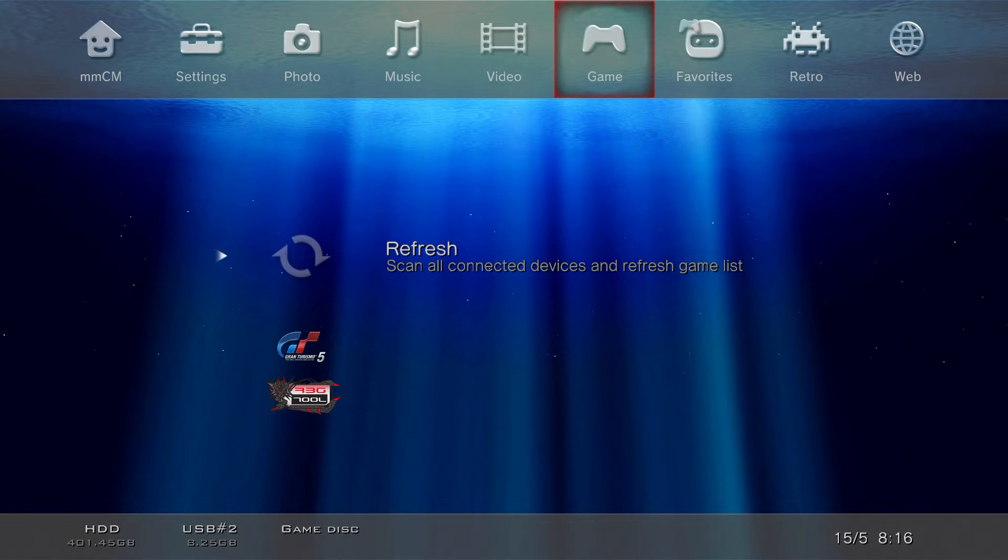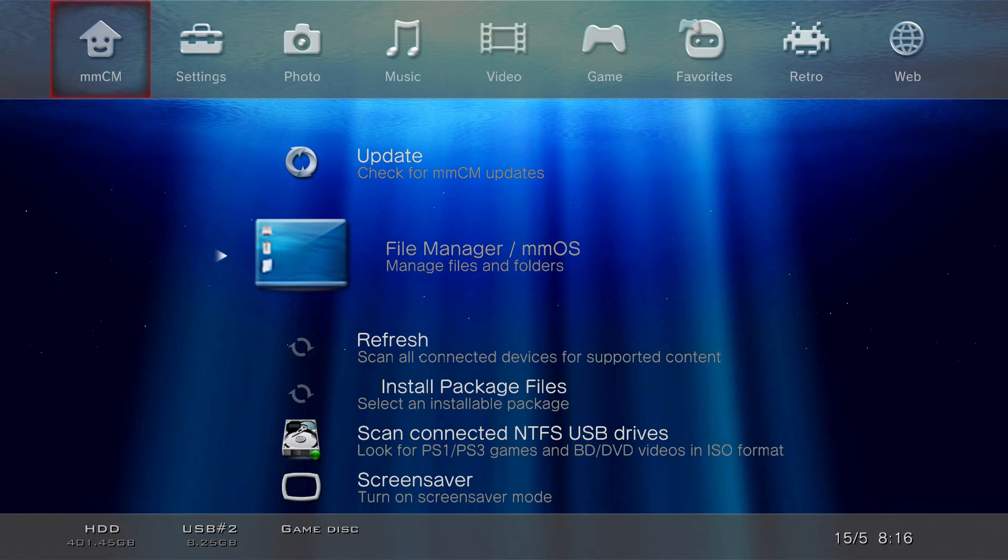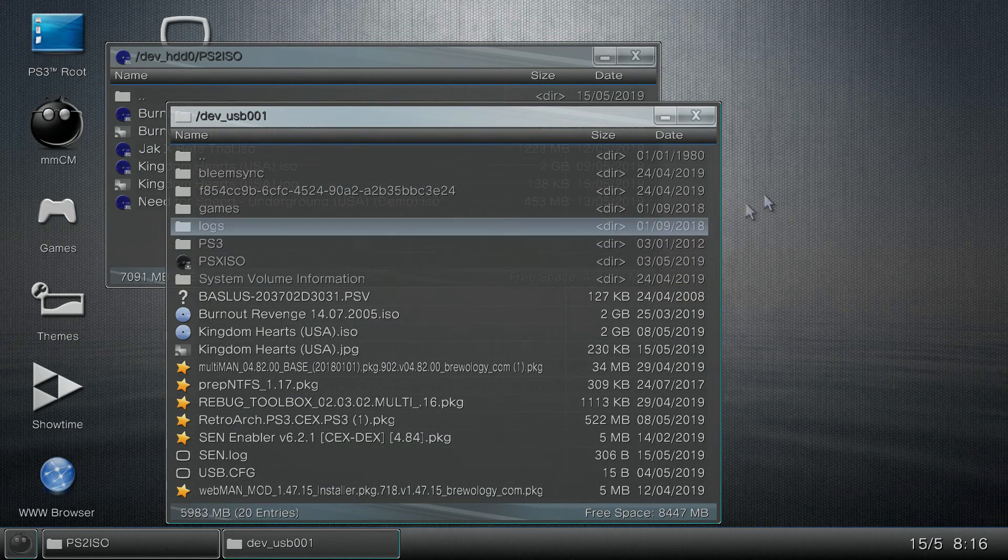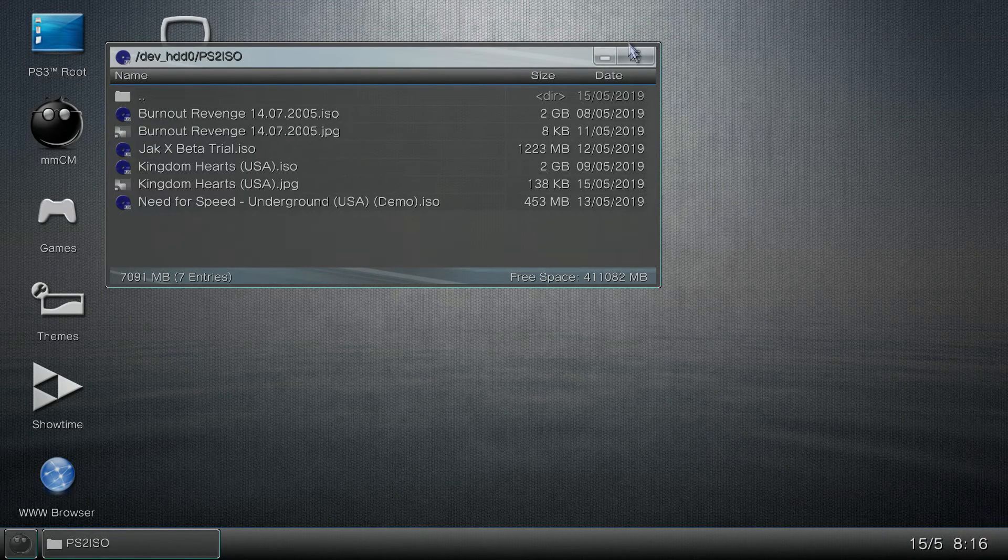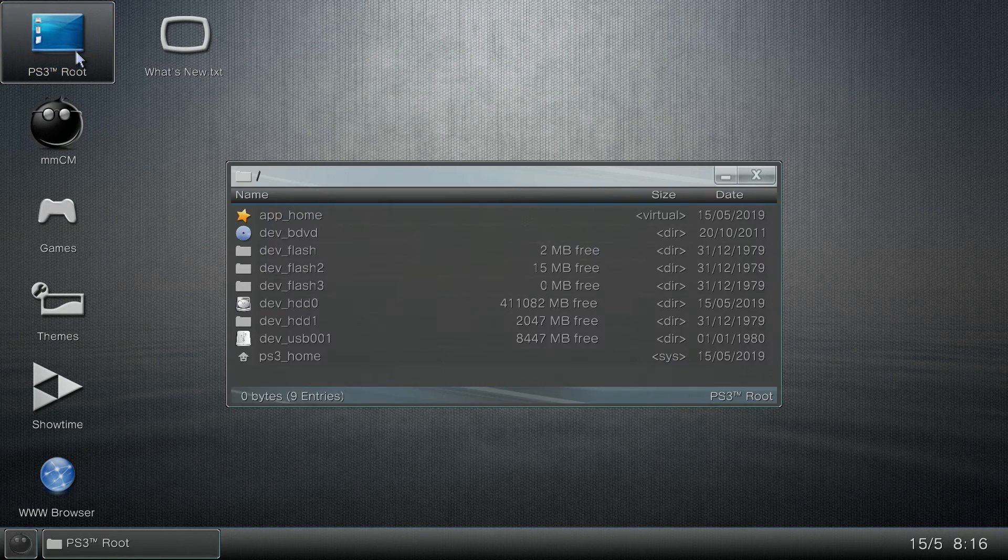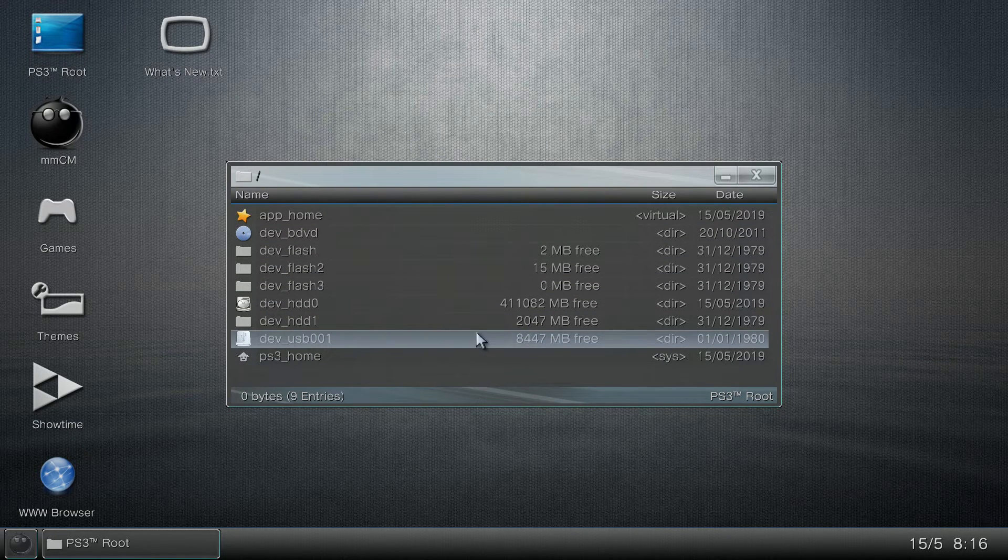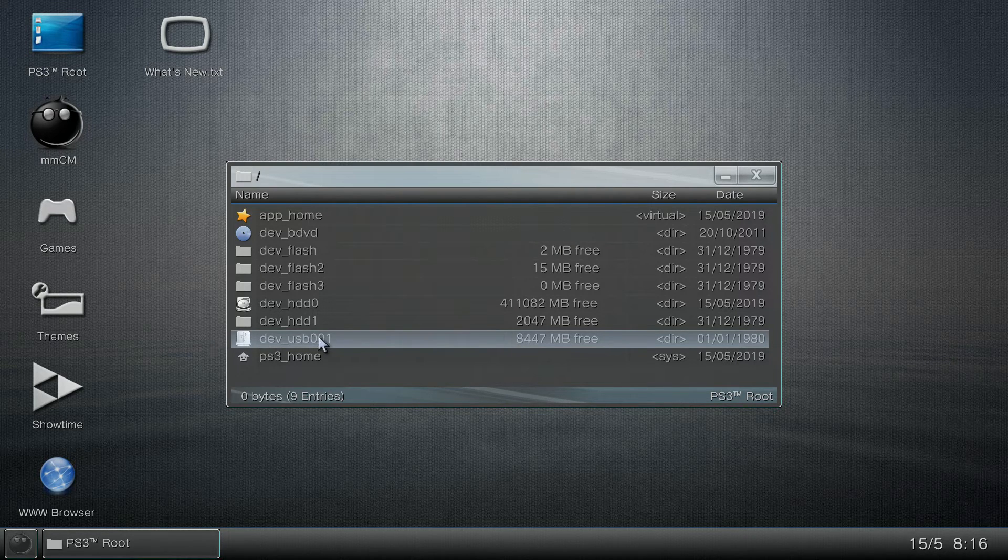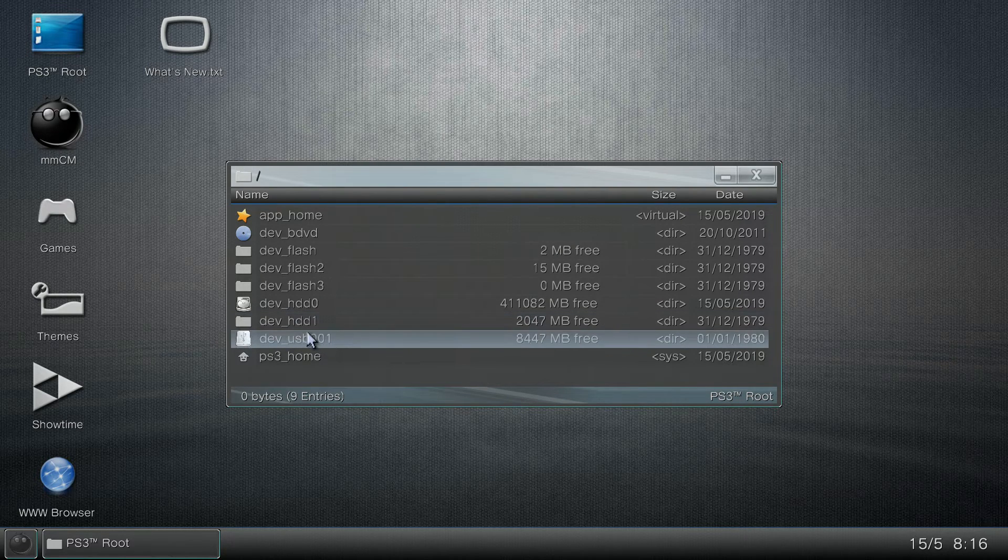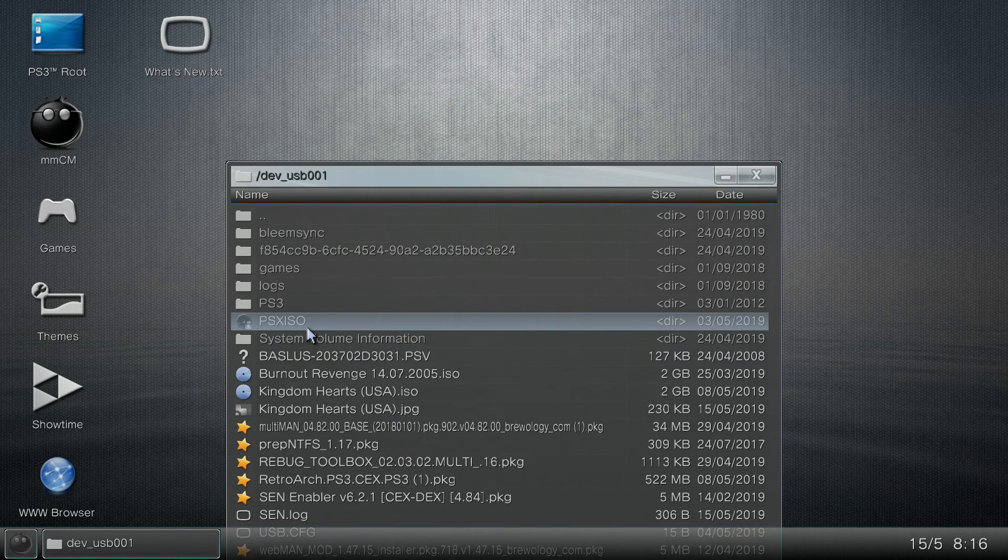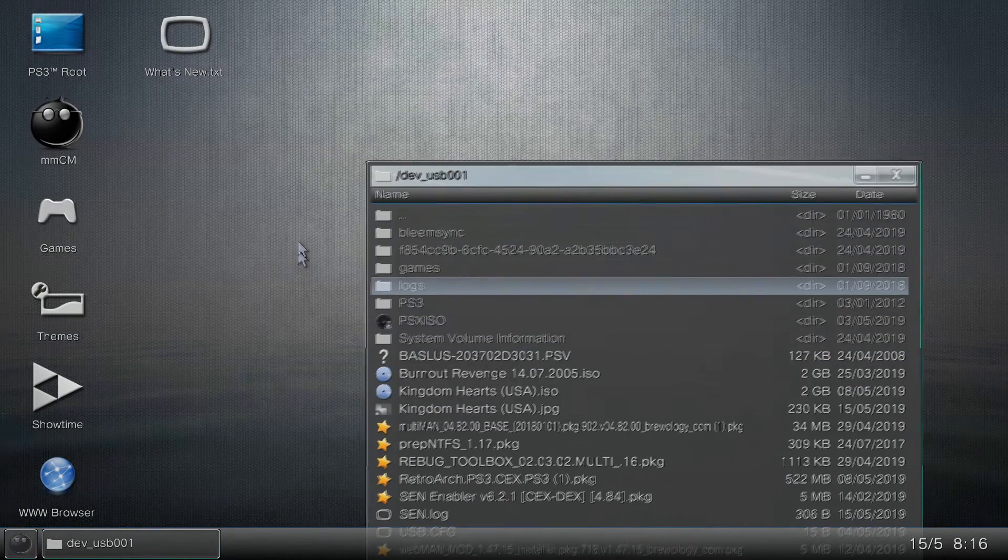Since we're in Multiman, what we need to do now is go all the way to our left, go into File Manager slash Multiman Operating System. Let me X these two windows out. What we need to do now is hover over and double click on PS3 Root. Then if your USB drive is in, depending on what it says it may say USB 000 or 001 depending on what slot you have it in. Select your USB by double clicking X.